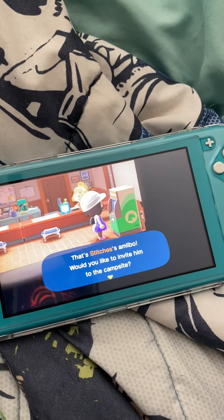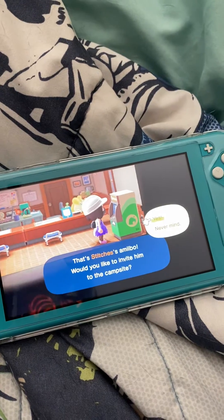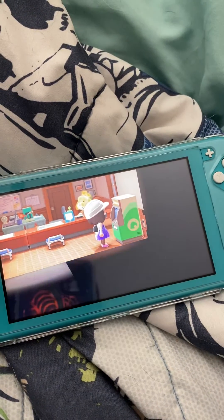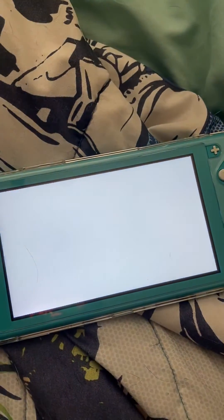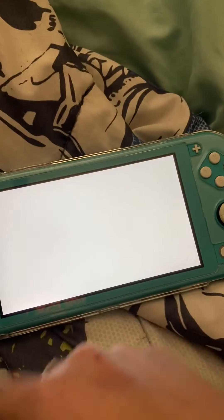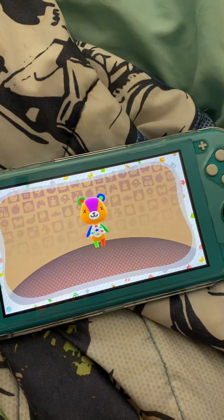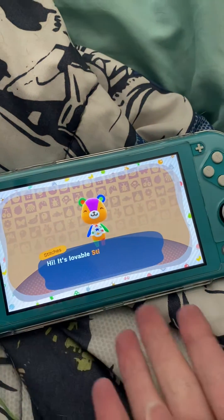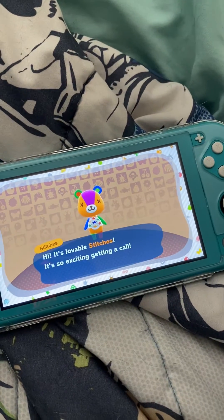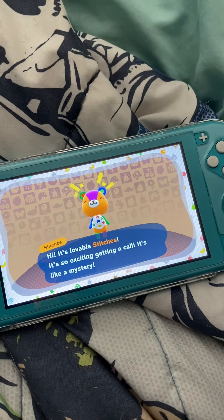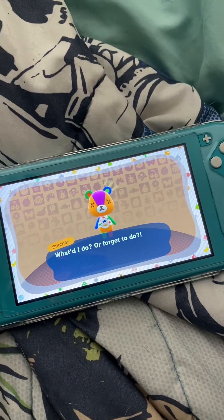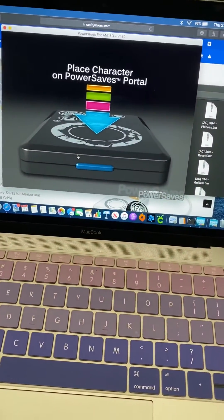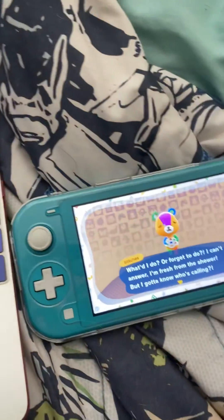And Stitches — that's the Stitches Amiibo. Yes, I want to invite him. And as you can see, he will show up on my campsite now. And that is how you guys do it. There is really no reference videos on how to use it on a Mac, so I thought I'd make one.